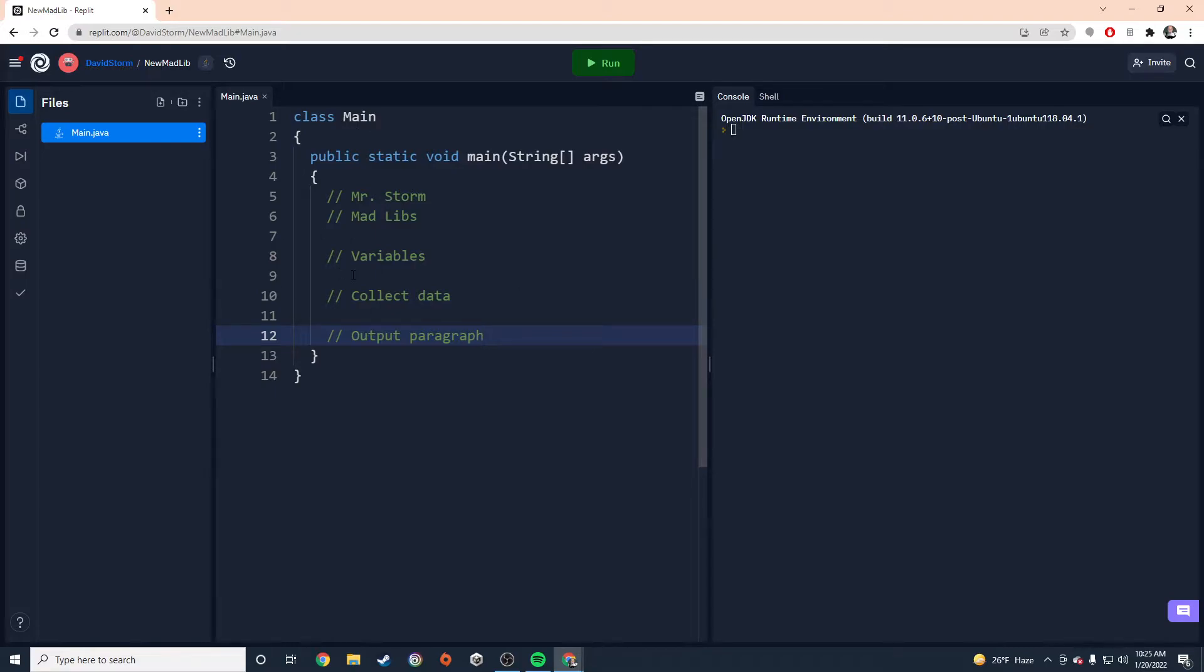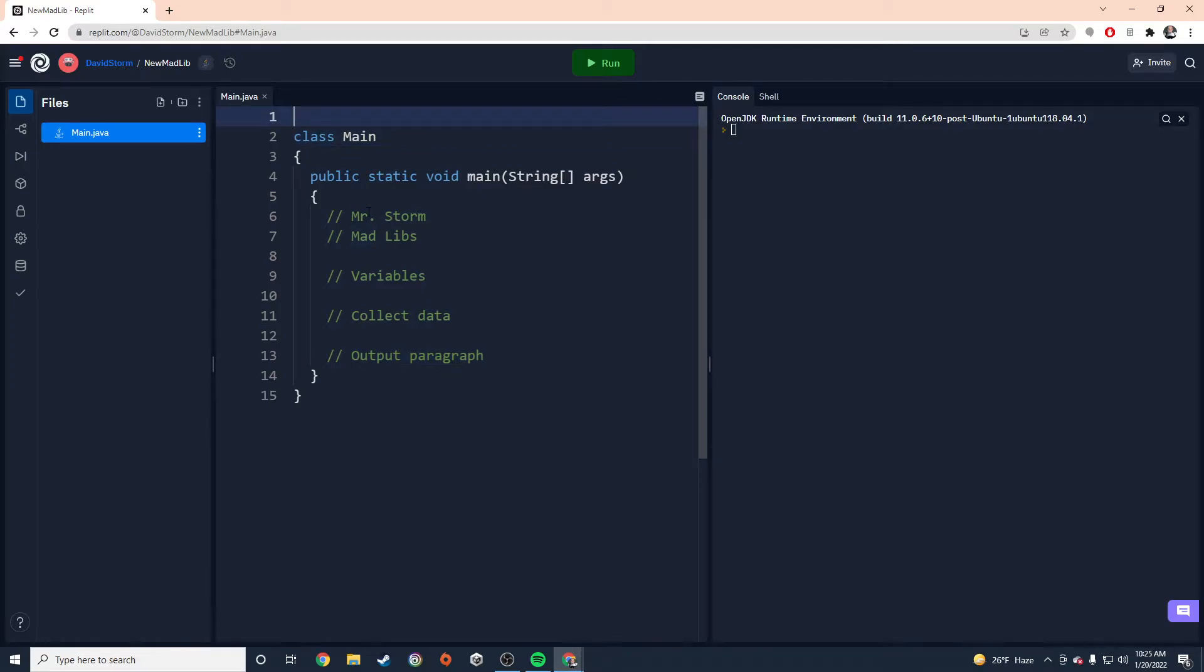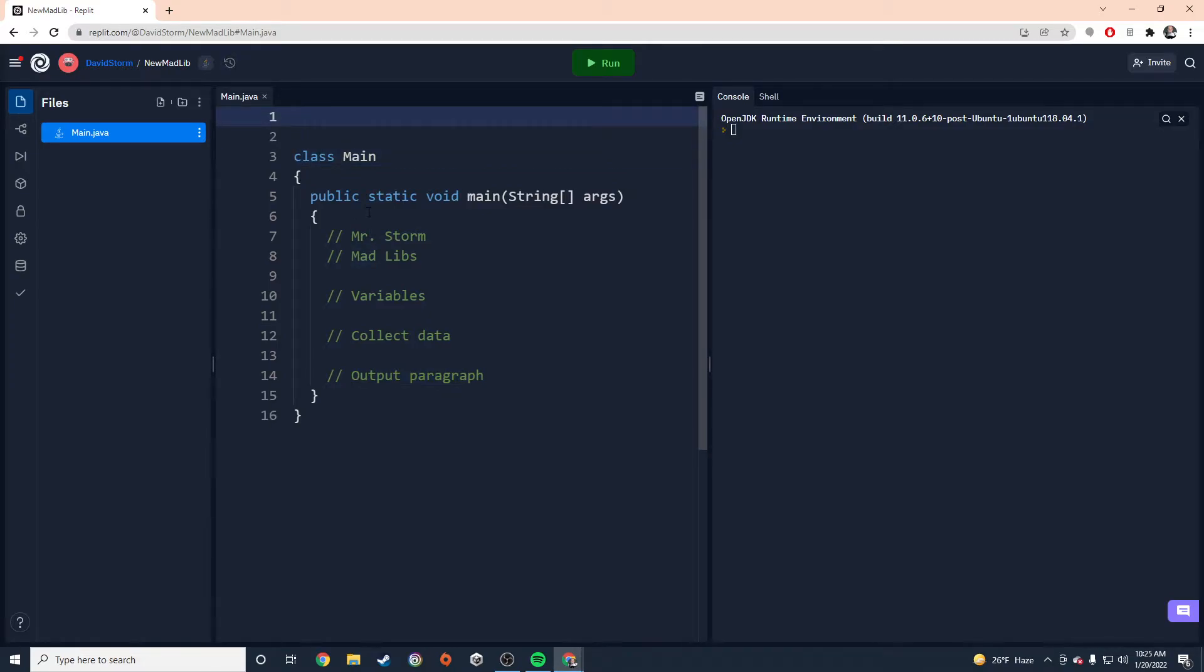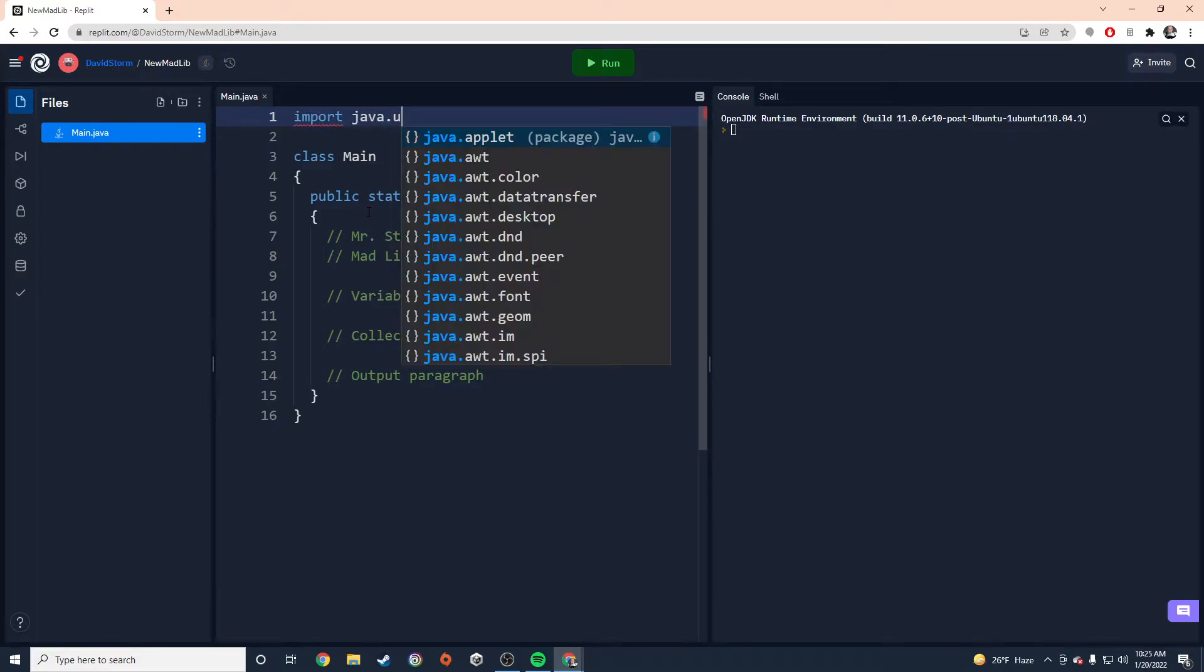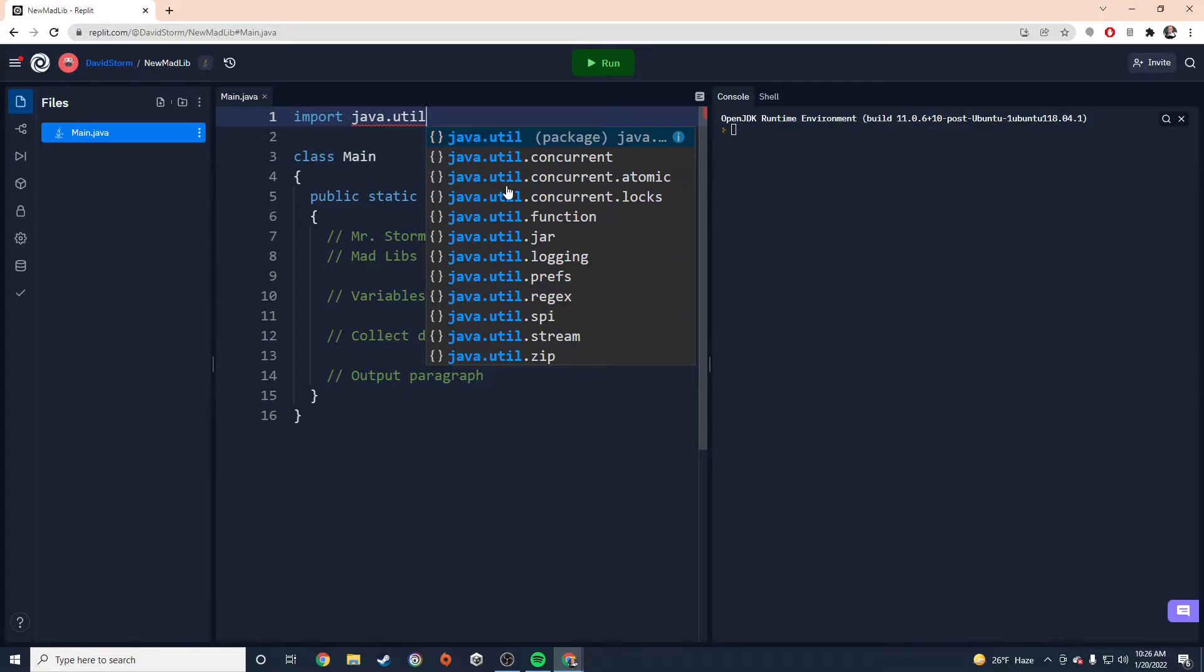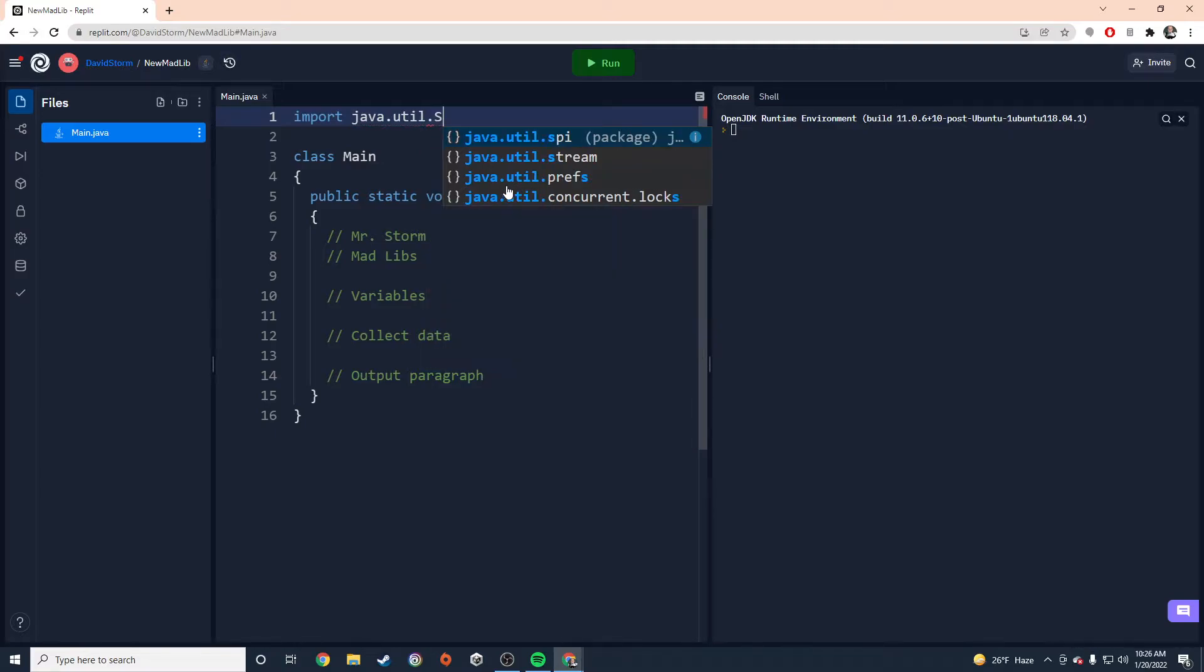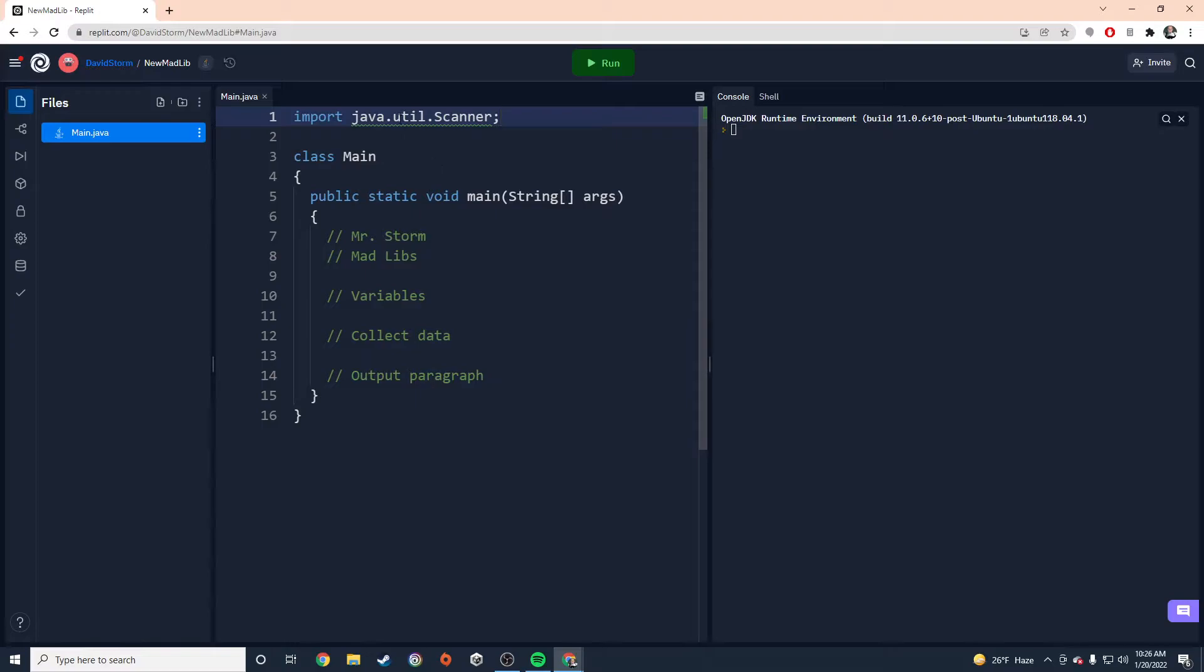Now, before we even get started, one thing I know we're going to need is we're going to need that Java utility scanner. We are going to need the scanner class in order to bring in input from our user. So I'm going to go ahead and bring that in right now, just so that I don't forget to do it later. So import Java util. I noticed that Replit is trying to finish it for me. It knows that I'm trying to import a Java utility. And it gives me a bunch of options here. Some options that, honestly, we don't need any of these. We're looking for the scanner class. So let's just type it. Scanner.